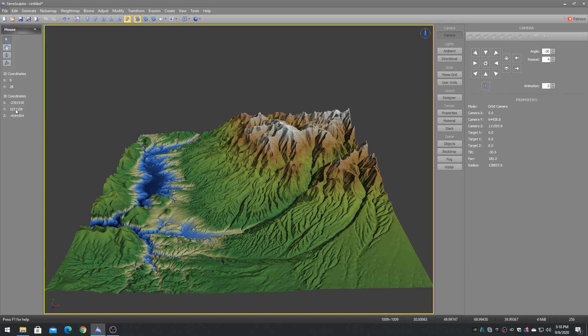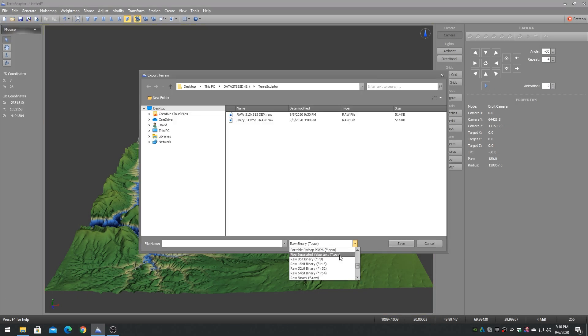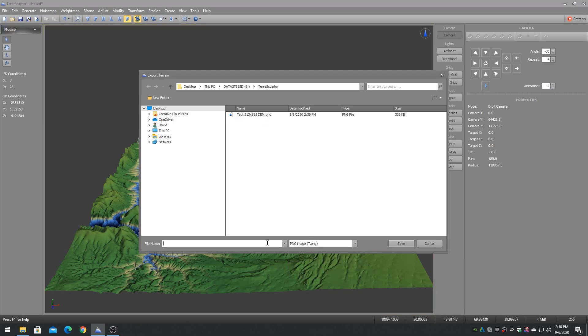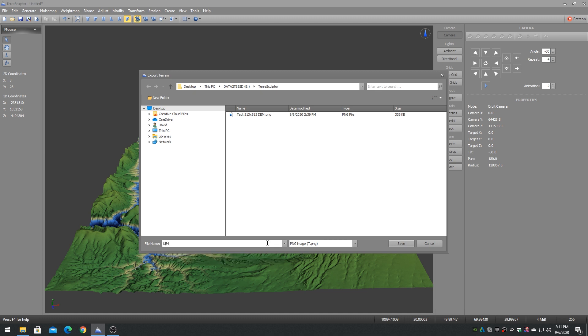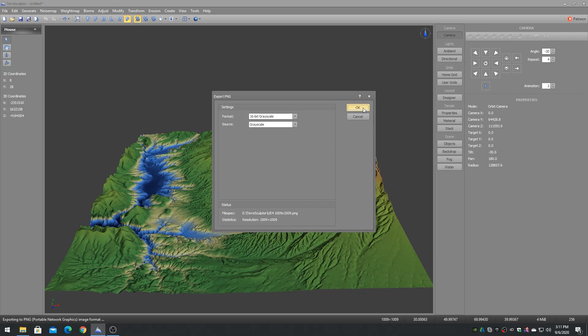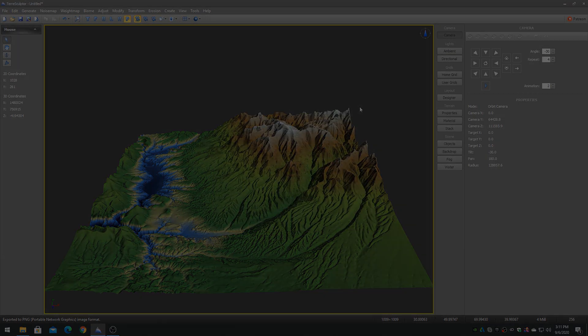When exporting height map content for Unreal Engine, the PNG 16-bit grayscale file format is preferred. See the Unreal Engine documentation for landscape creation techniques.